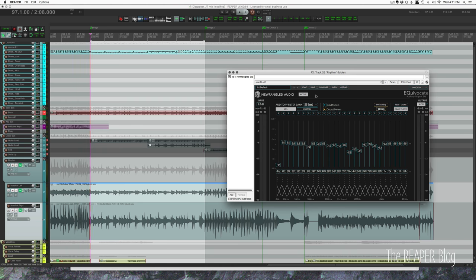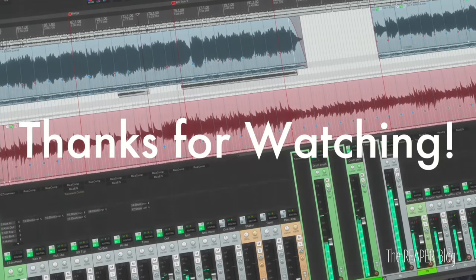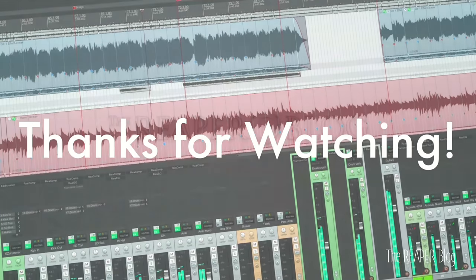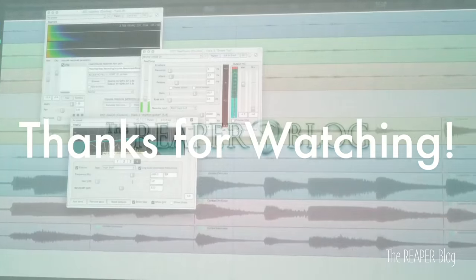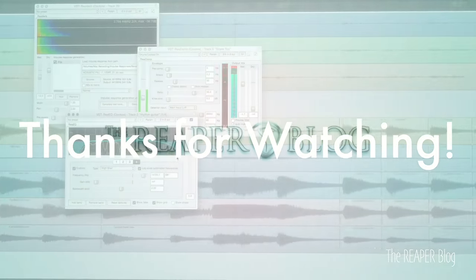Thanks a lot for watching. Please subscribe to the channel if you haven't already. Follow me on Facebook and Twitter. Support the Reaper blog through Patreon. And visit reaperblog.net for a lot more tutorials.